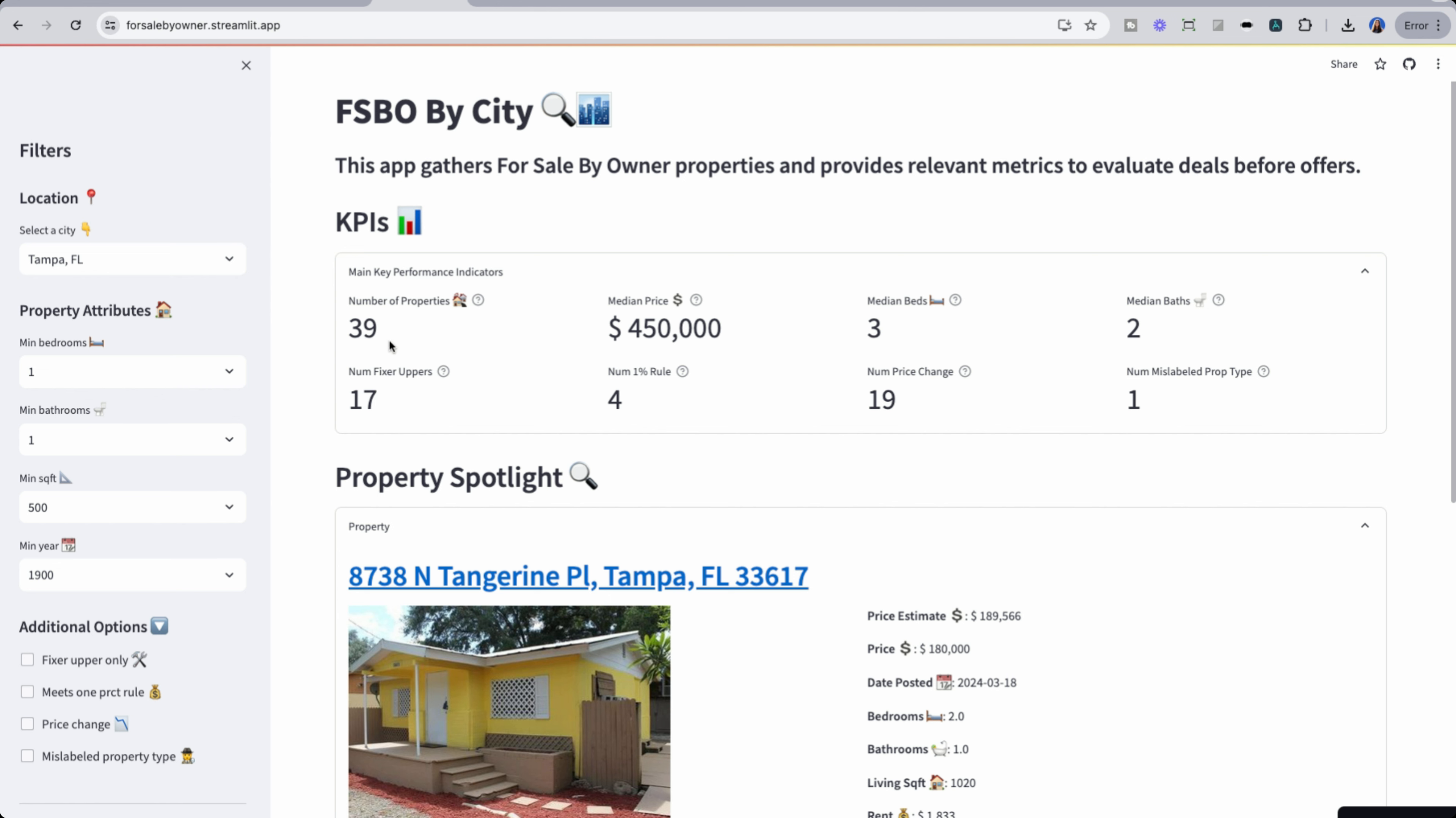We could see that there's 39 properties for sale by owner, with the median price being 450k. The median beds, three beds, two baths. And then we see some more interesting characteristics here. So of these properties, about almost half of them are likely fixer uppers. And that makes sense. A lot of for sale by owner, they know they're not going to get the cream of the crop at times price. So they will sell fixer uppers.